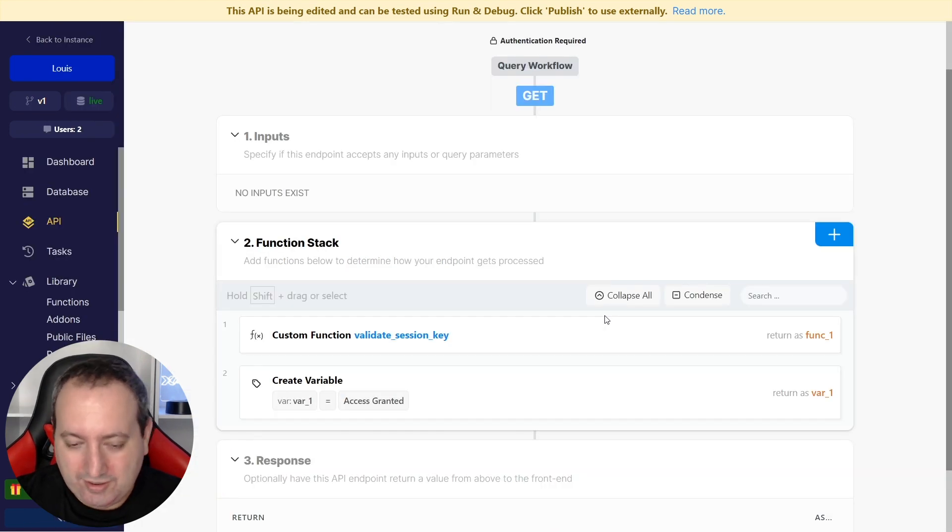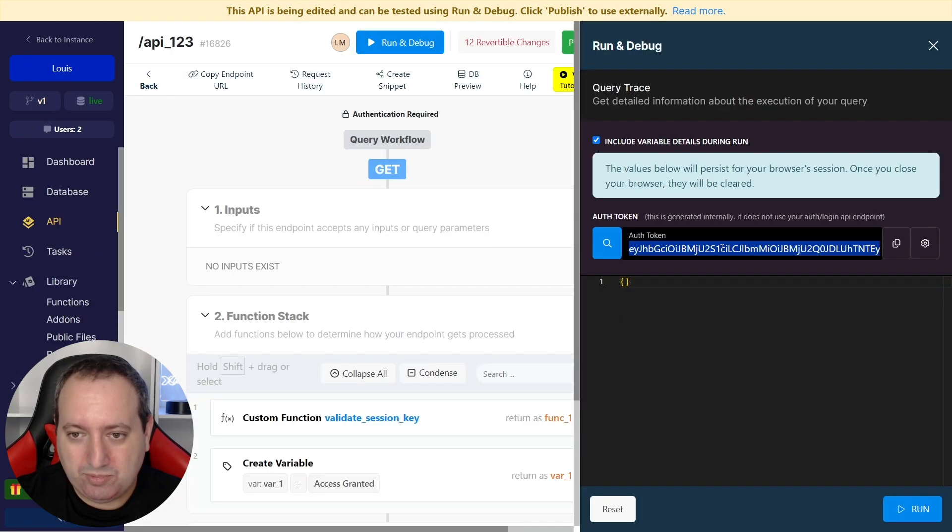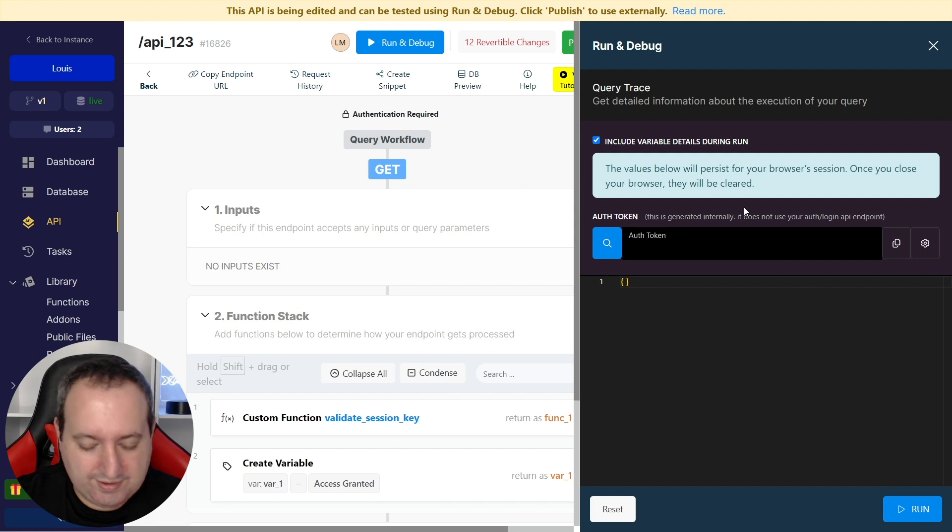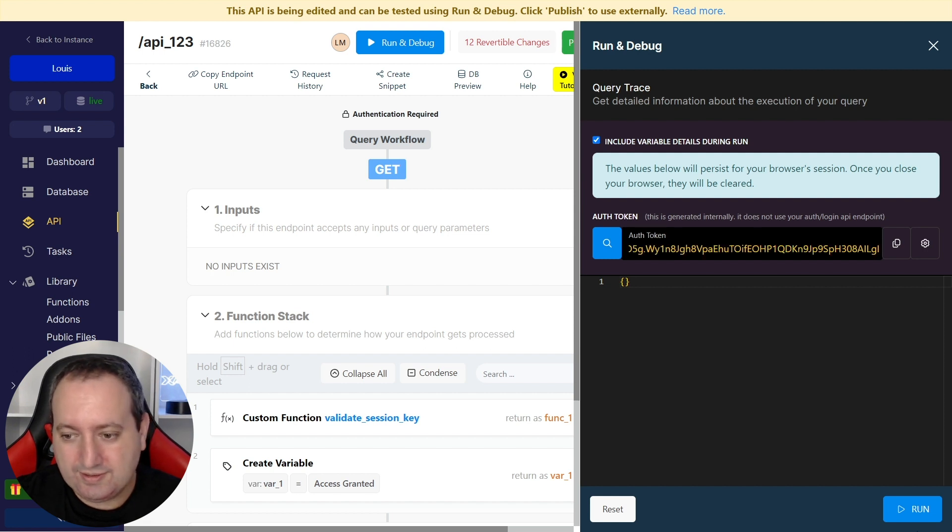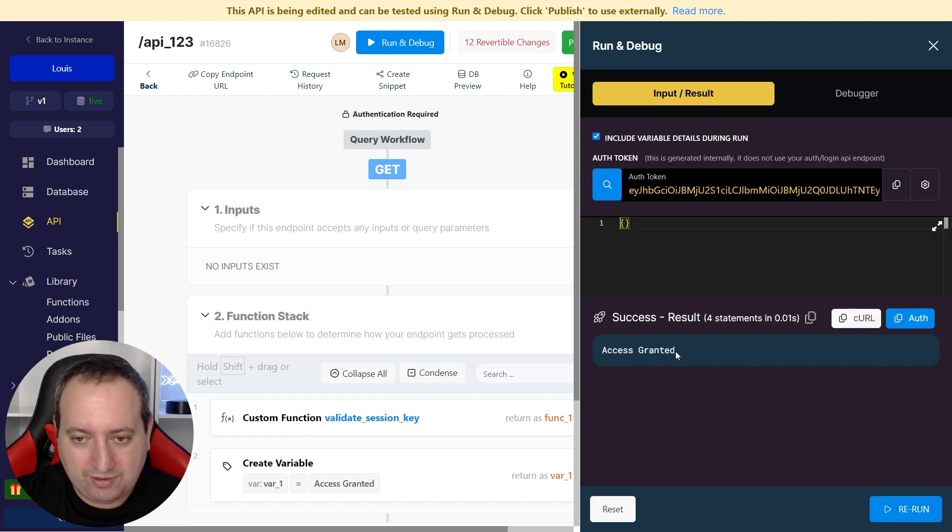Now that we have a valid token, we're going to go back to this API endpoint. Let's delete this, and run access granted.